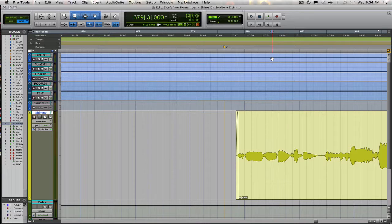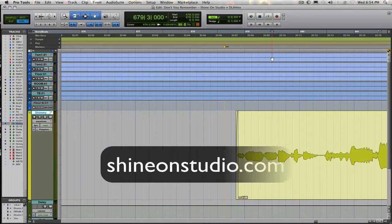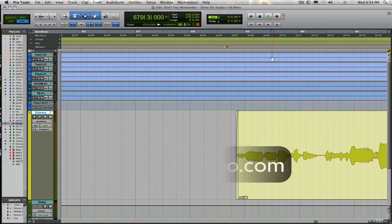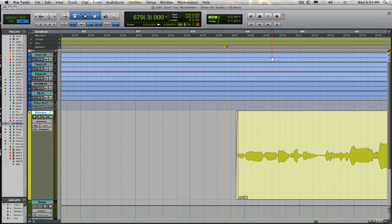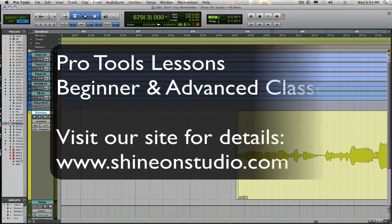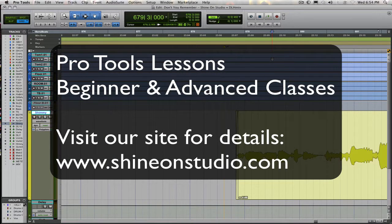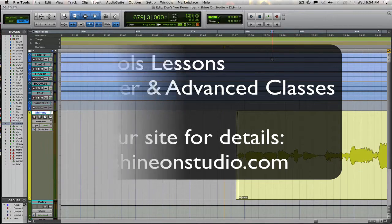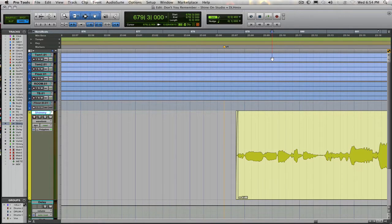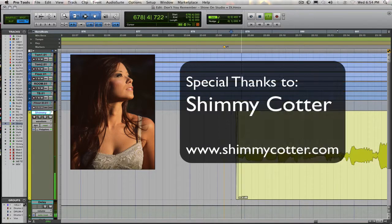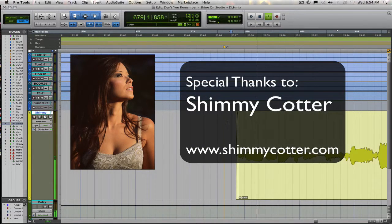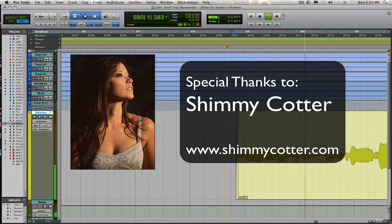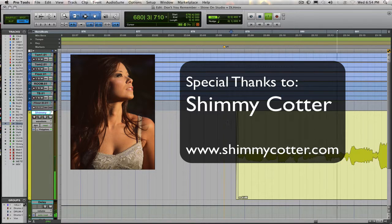This is David from Shine On Studio in Oakland, California. You can find us on the web at shineonstudio.com. If you have any questions or you'd like to sign up for Pro Tools lessons here at the studio, give us a call or visit the website www.shineonstudio.com. Thanks for watching.